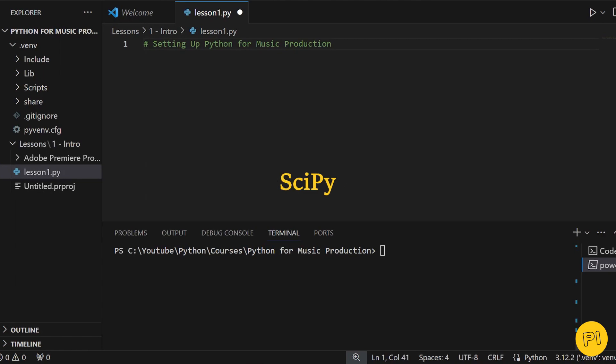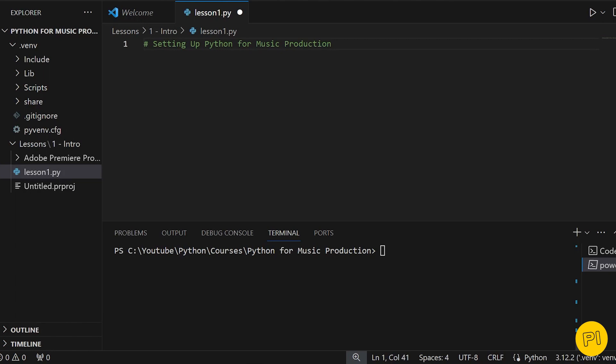NumPy, SciPy, and Matplotlib. NumPy, short for Numerical Python, is great for handling arrays and matrices, which are essential in audio processing.